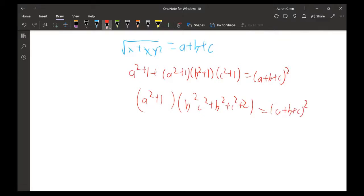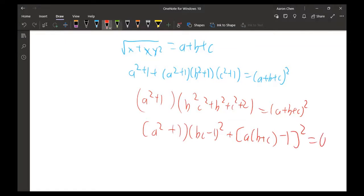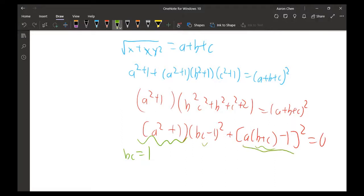Rearranging further, this simplifies to (a² + 1)(bc − 1)² + a(b + c − 1)² = 0. Since a² + 1 is always positive and both terms are squares, both must equal zero. So bc − 1 = 0, meaning bc = 1, and a(b + c − 1) = 0, meaning a(b + c) = 1.